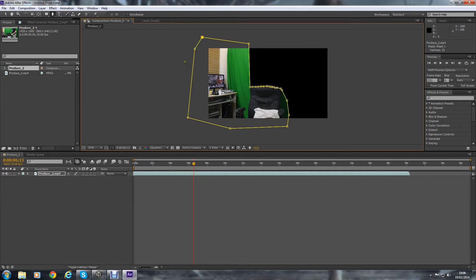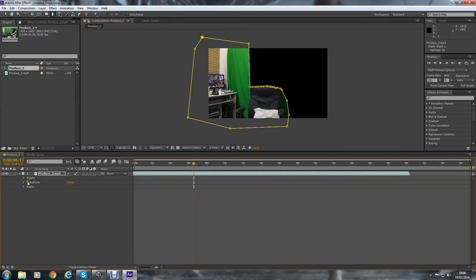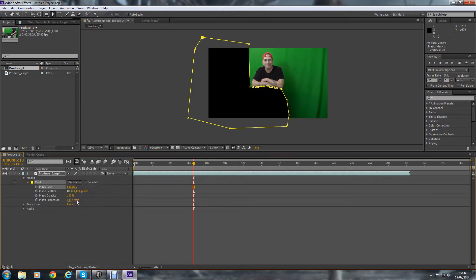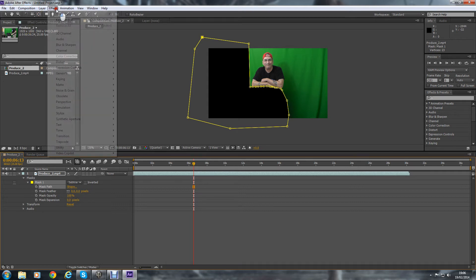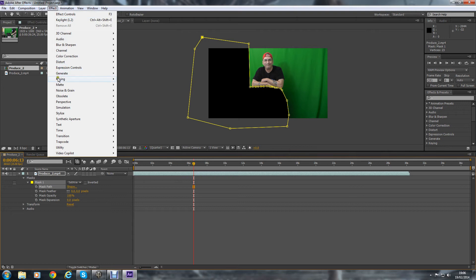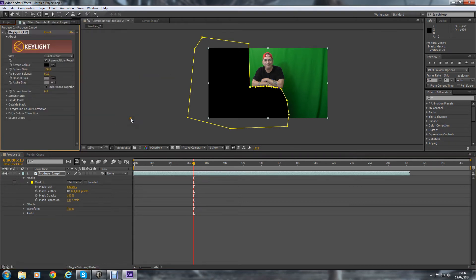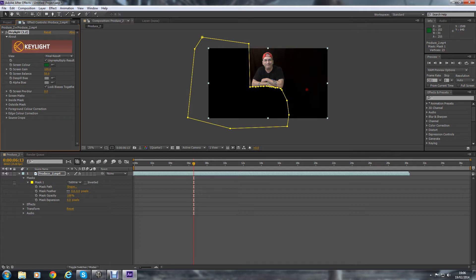Adobe automatically defaults the mask to Add. We've got to just drop it down and press Subtract, obviously, unless you wanted to do it the other way. There we go, we've got that bit. So now we're going to go up to Effects, Keying, and Keylight. Then we get the picker, click on the green, and green's gone.